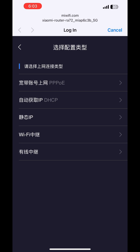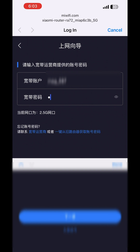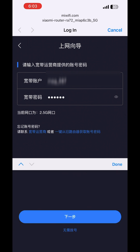In my scenario, my ISP provides me a username and password, and I want to use this router as a main router. So I am going to configure it with the ISP username and password, so I choose PPPoE. Just put your ISP username and password here and press Enter.